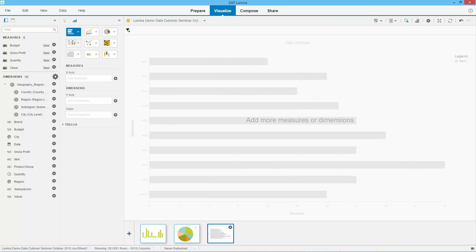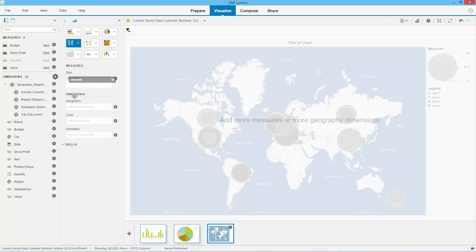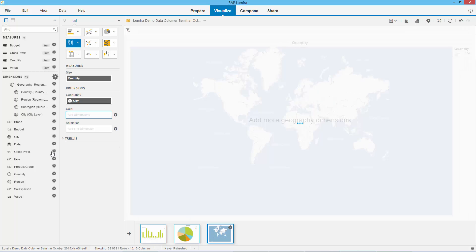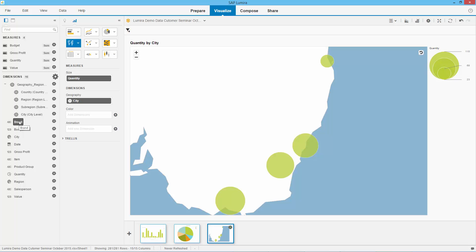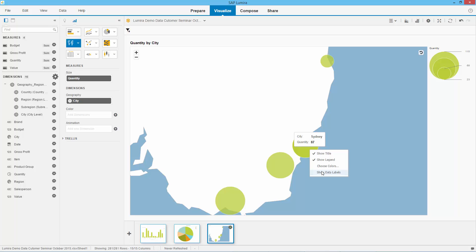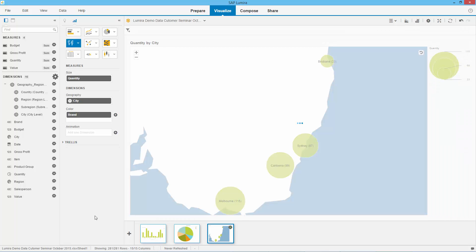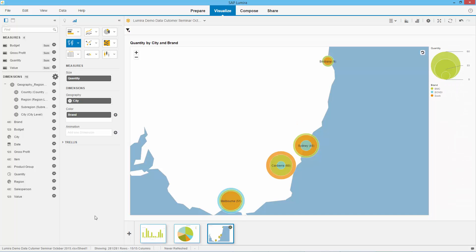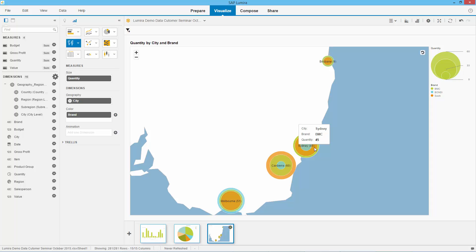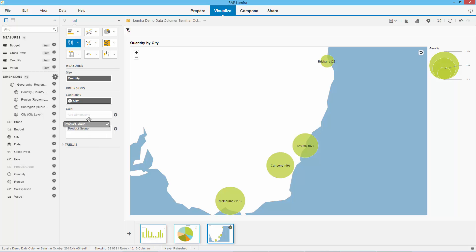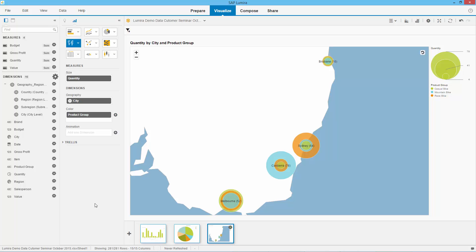Let's create a geographical report by quantity — what did we sell where? So let's drag in quantity, then drag in city. We can see straight away: Melbourne 115 bikes, Canberra 99, Sydney 87, Brisbane 23. Let's show the data labels. Now we're sitting in the meeting and someone says, I like that, but what did we sell by brand? Let's just drag that in. Now we can see by brand — we can see that in Melbourne we sell a lot of the Bondi bike, whereas in Canberra we don't. In Sydney we sell mostly the BMC brand. Let's switch to product group instead, and we start detecting trends — we sell mountain bikes mostly in Canberra.